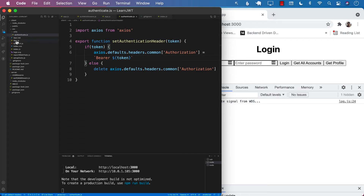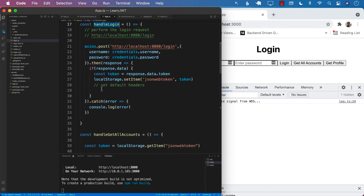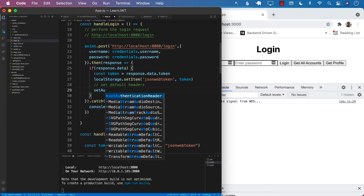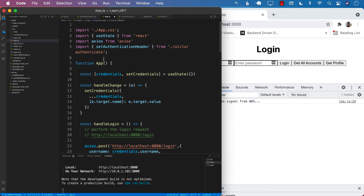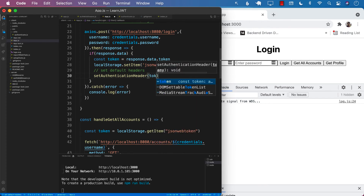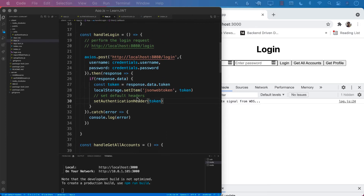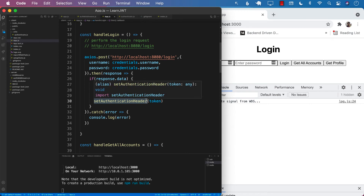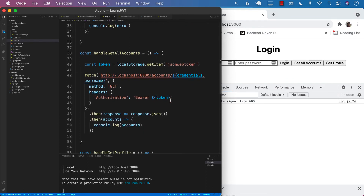Now let's go back to our app.js. Inside the handleLogin, once we get the token and once we set the local storage, we can go ahead and call setAuthenticationHeader. You can see that if I press Enter, it will automatically import at the top, so I didn't really have to manually import anything. We will go ahead and pass in the token. This means that once you are logged in successfully, for the Axios default headers, we are going to set the token, and every time we use Axios to perform a request, that token will be part of the headers.